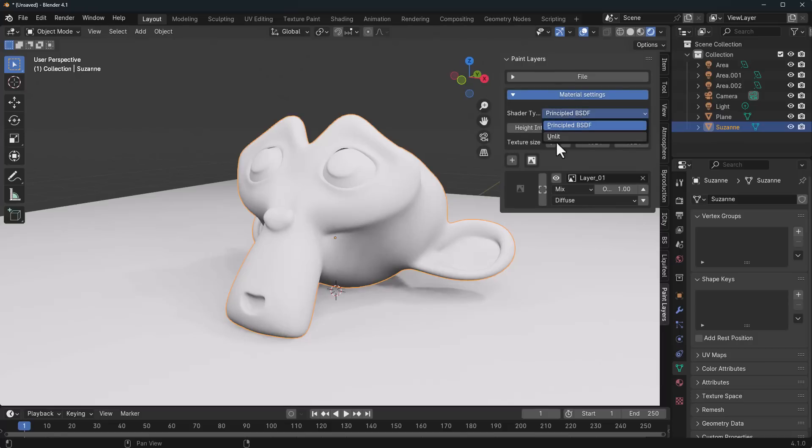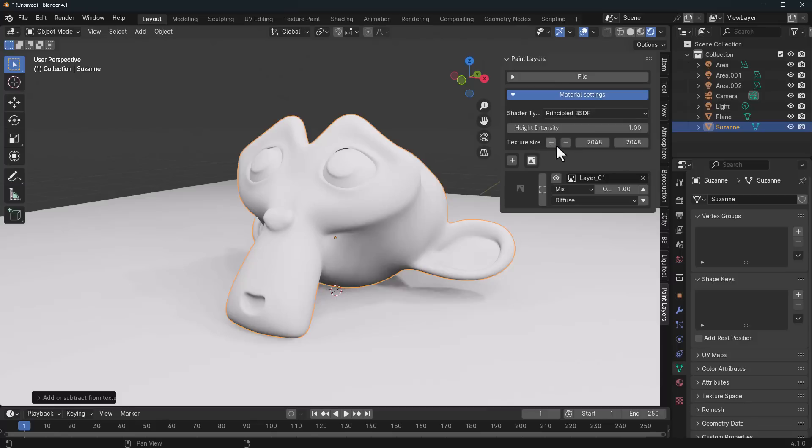If you'd like to use it on leaf, you can also go ahead and select it. The height intensity deals with the displacement size or the bump size that you would like to work with. For the texture size, you can either increase this or you can reduce this. So depending on the texture size you'd like to work with, you can play with the scaling.